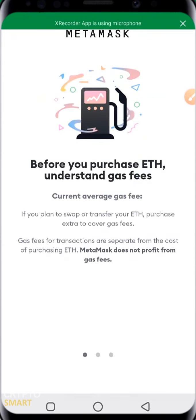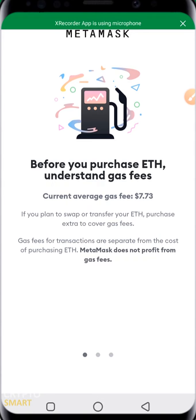It opens up this interface. Before you purchase, it's important to understand gas fees. The current gas fee is $7.73. If you plan to swap or transfer, you should purchase extra to cover the gas fee. So if you plan to buy $20 worth of ETH, make sure you have budgeted at least $30, because gas fees will be deducted — you won't end up with exactly $20; it will be closer to $12.20 or $12.30.